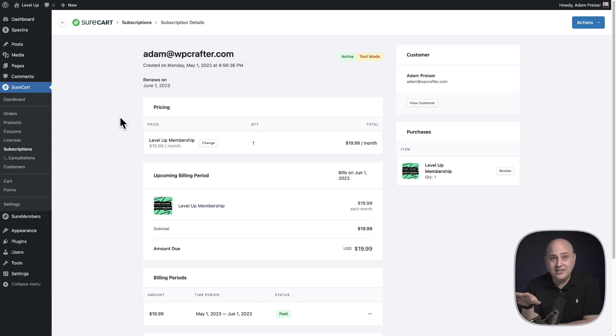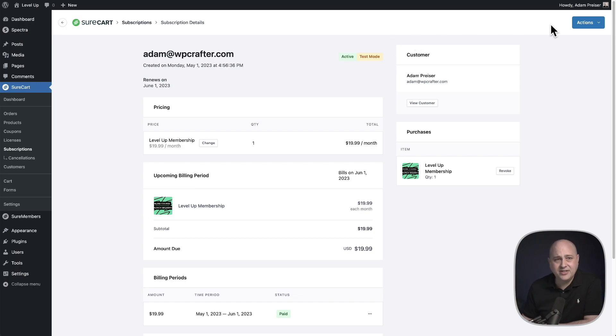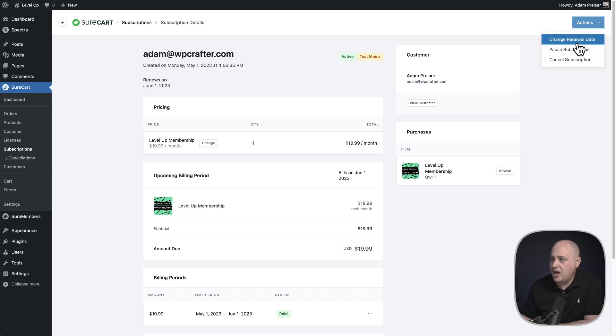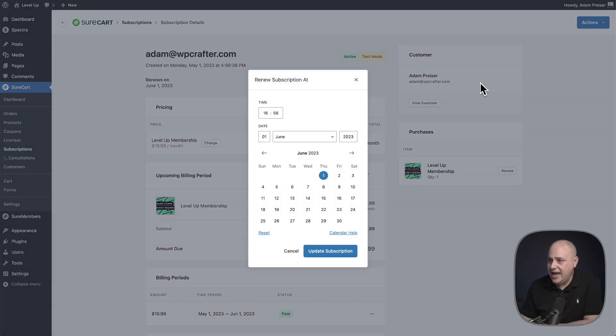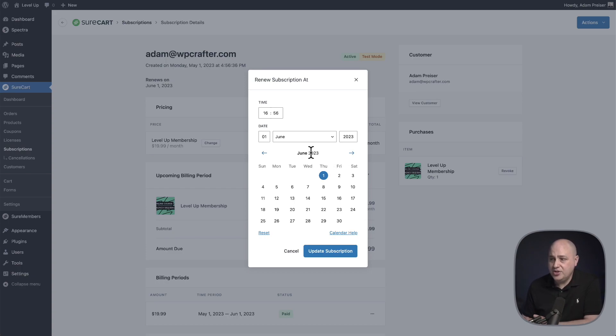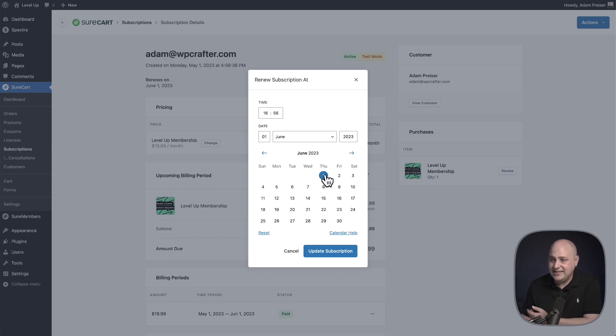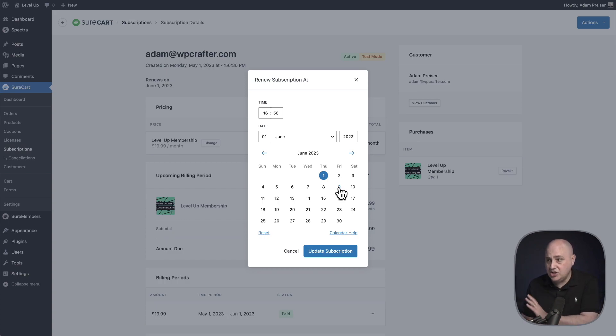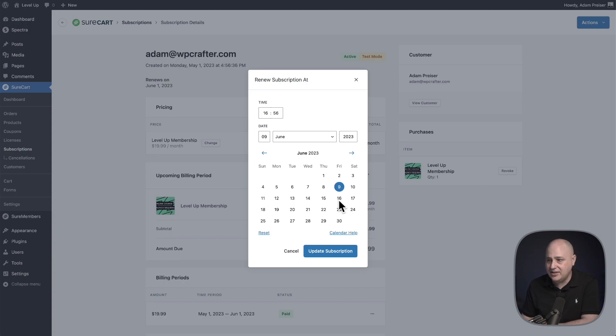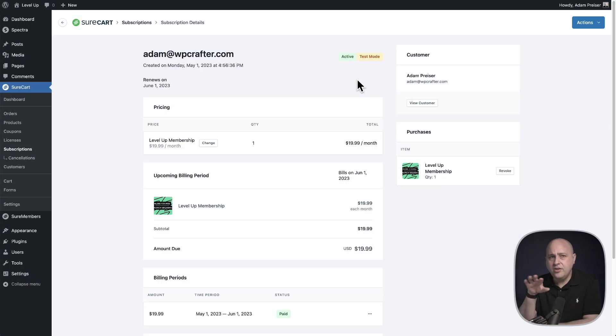It's super easy to do that inside SureCart. You would just pull up the subscription. Over here on the top right we have this actions button. You click on that and you choose this option here that says change renewal date. You choose that and simply choose what the next renewal date will be. So for this subscription, the next renewal is on June 1st. In this case, if they wanted the payment date changed to June 9th, I could click on June 9th and then click right here where it says update subscription.